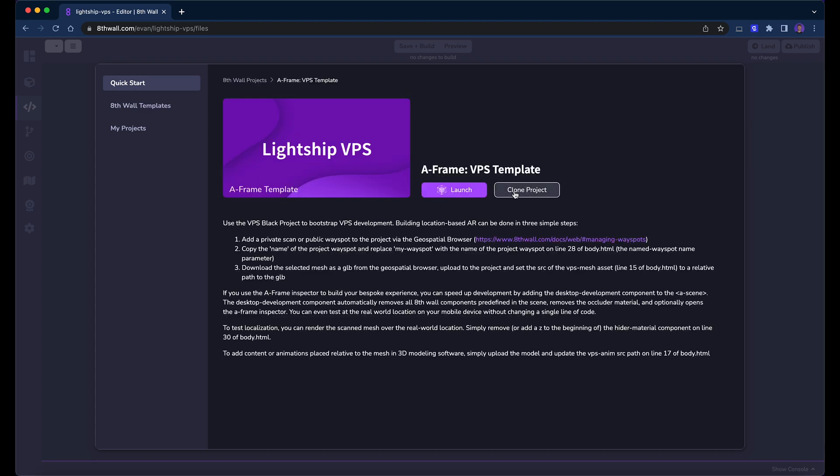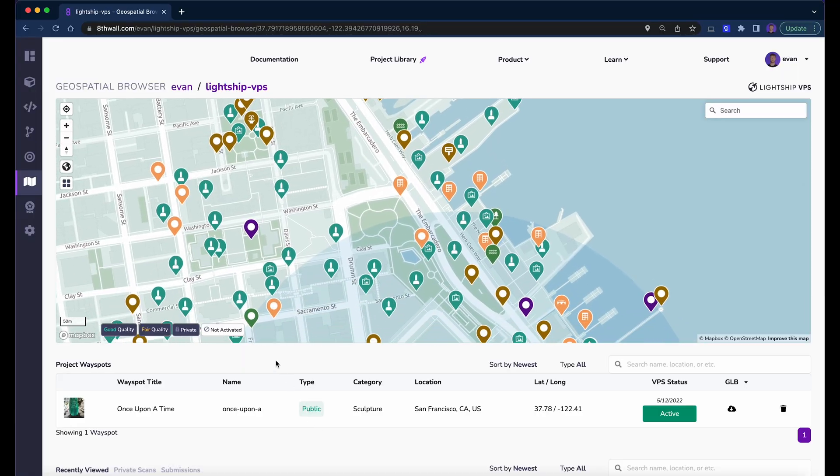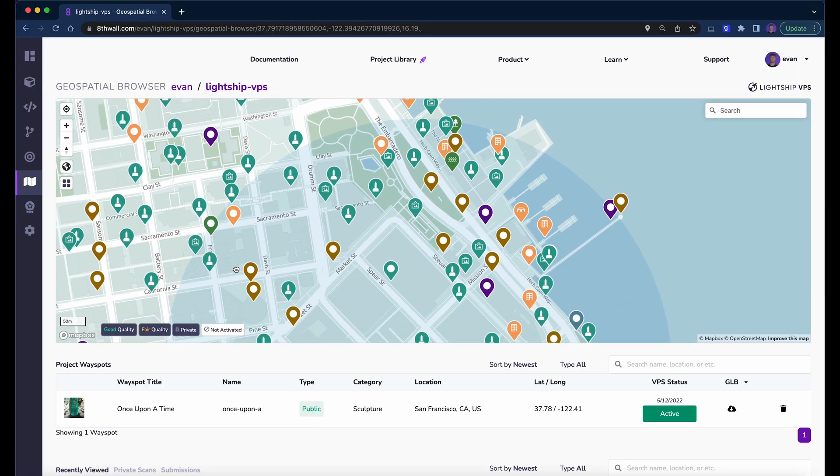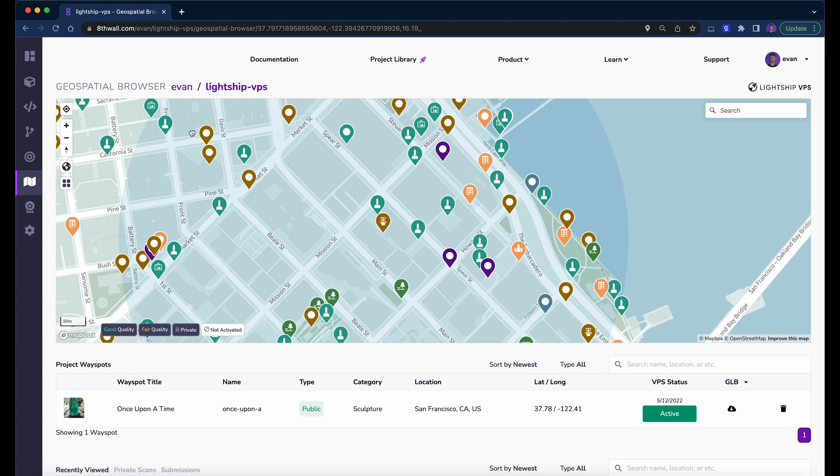This project already includes everything you need to start working with VPS. Before starting to work on our scene, we need to select a real-world location to build the experience at. We can browse over 100,000 existing VPS wayspots, or create our own through the geospatial browser in the left navigation bar. You can also add private scans to the geospatial browser, which enables you to begin developing immediately while new wayspots are available.